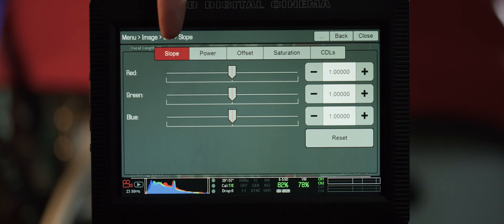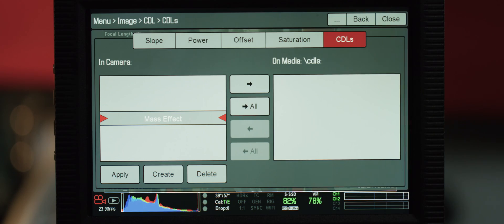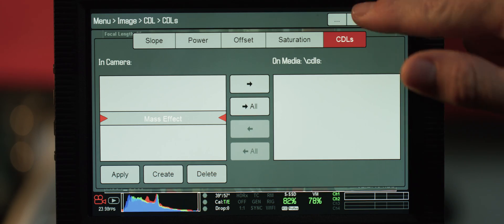Next up, CDL. You're going to notice that it has all the ASC CDL standards of slope, power, offset, and saturation. If you've already created a CDL, you can copy it onto a CDLs folder onto a REDmag. From there, you can import the CDL to the camera and your settings will populate. The cool part is that the CDL information will live within the R3D file.